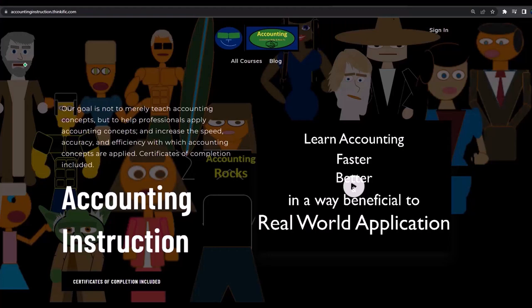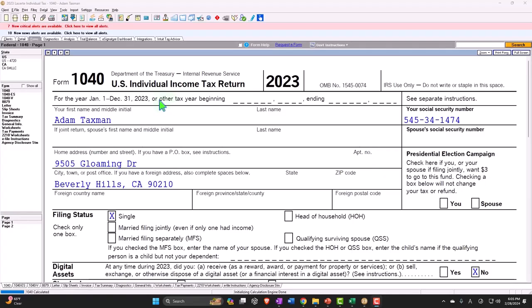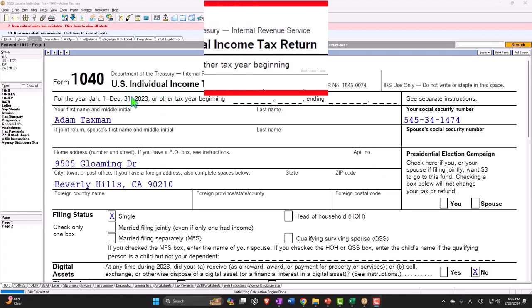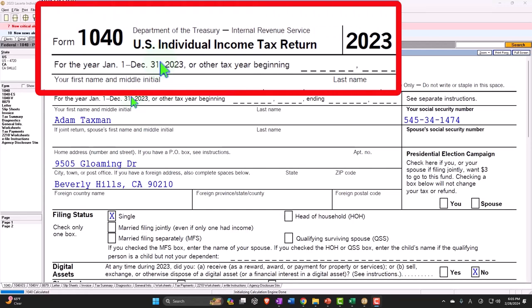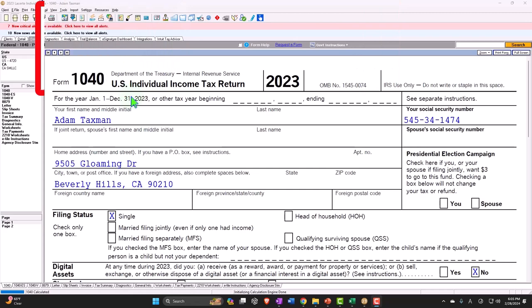If you would like a commercial-free experience, consider subscribing to our website at accountinginstruction.com or accountinginstruction.thinkific.com. Here we are in our Tax Form 1040 example problem using LACERT tax software. You don't need tax software to follow along, but if you have access to tax software, it's a great tool to run scenarios with. You can also get access to the forms, schedules, and instructions at the IRS website, irs.gov.